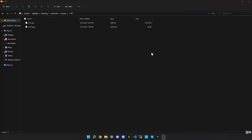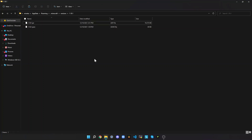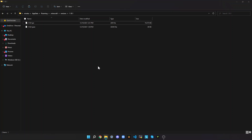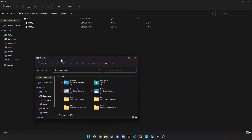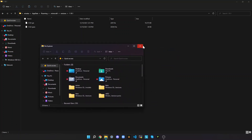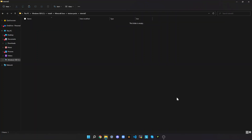Ctrl-C copies the file. Don't delete the file, because otherwise I don't think Minecraft can run. Anyways, press Windows+E again — that'll open File Explorer again — and then go to the folder where you want to make your texture pack. For me, I already have it open.